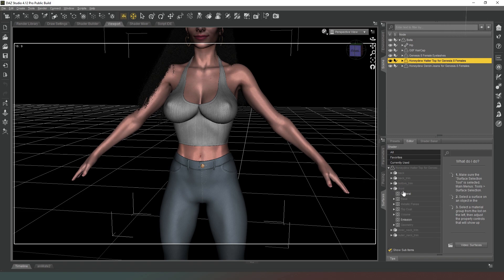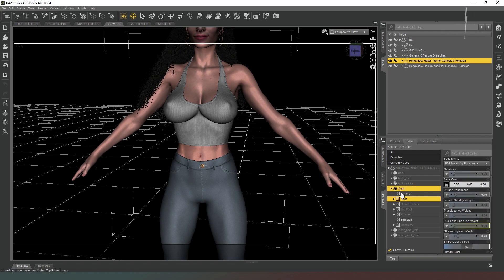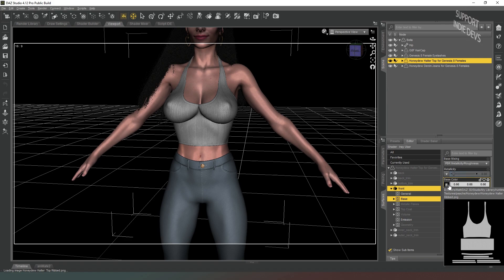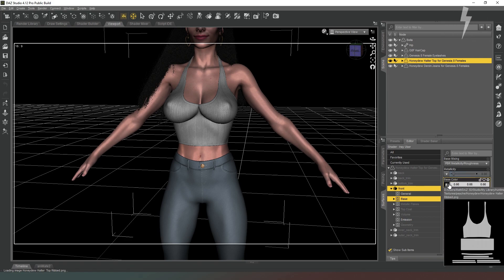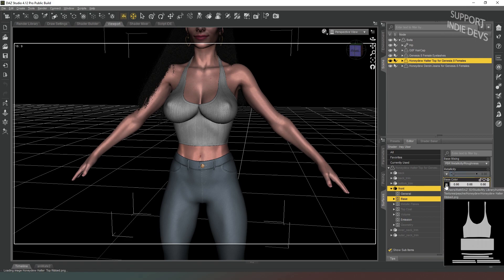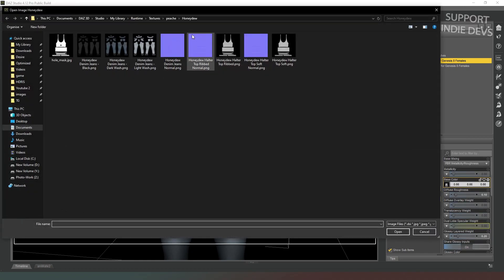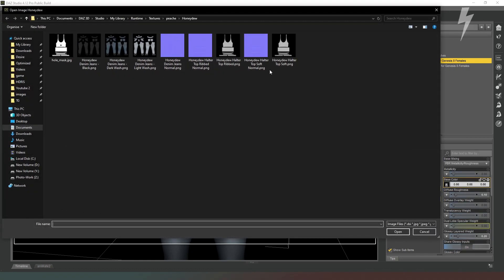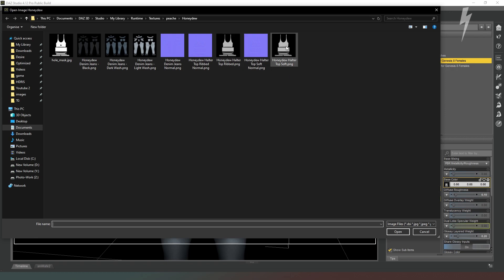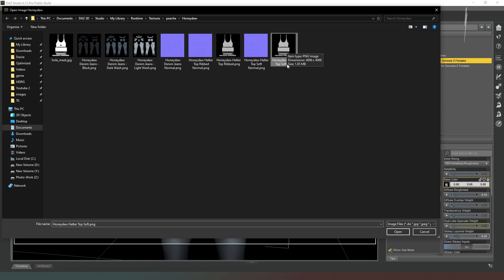We're going to expand that, and then in the base section of that panel, you can see in our base color tab we've got an image map selected there. So we're going to select that and hit browse, and we can see we've got various different clothing items here. We're just going to select one of the ones that's black and white and drag that into Adobe Photoshop.